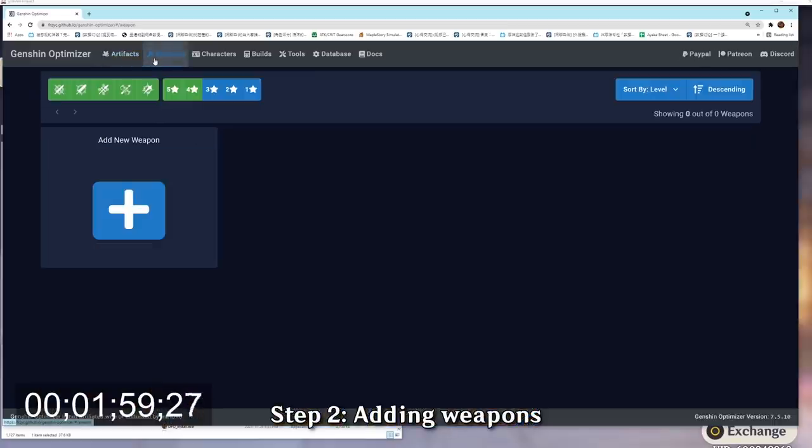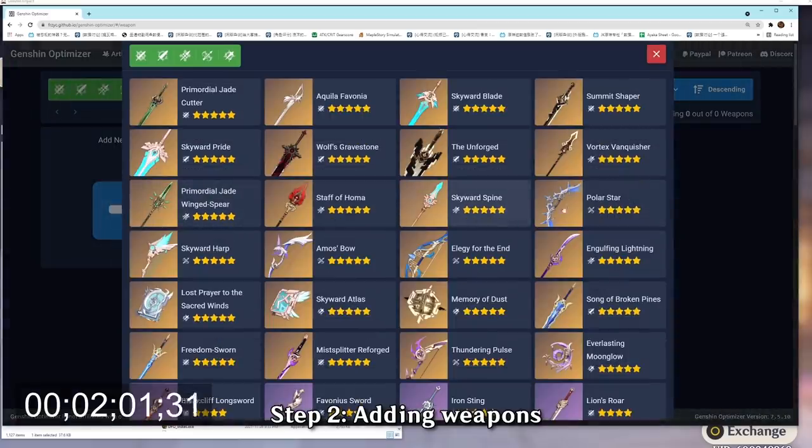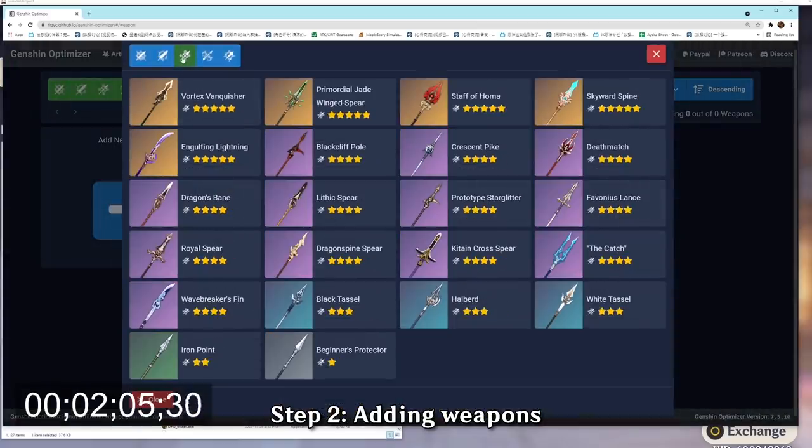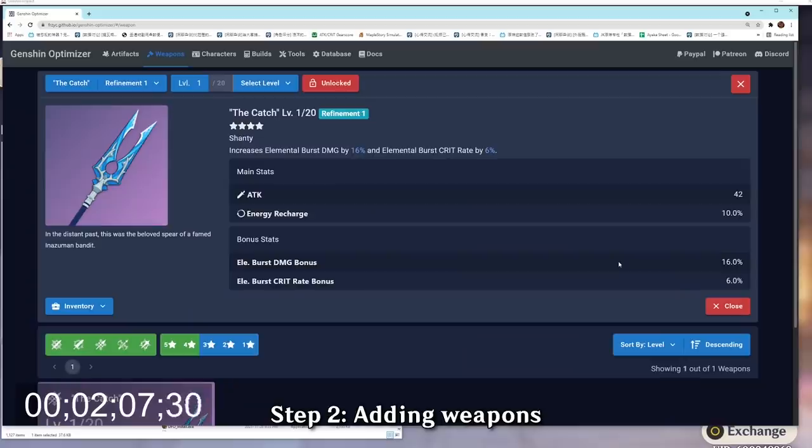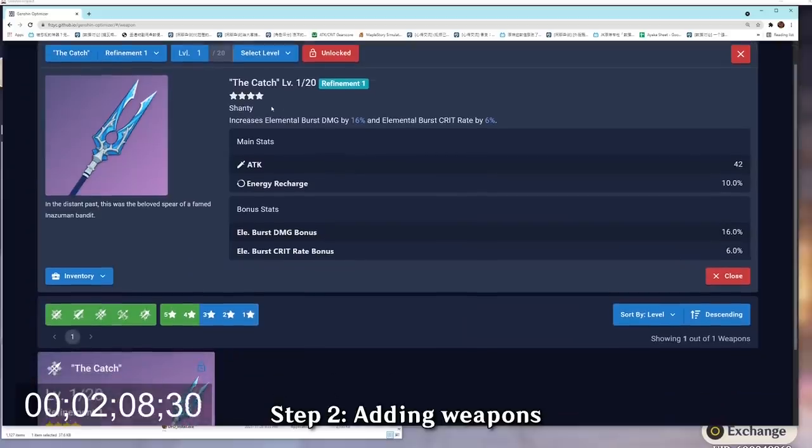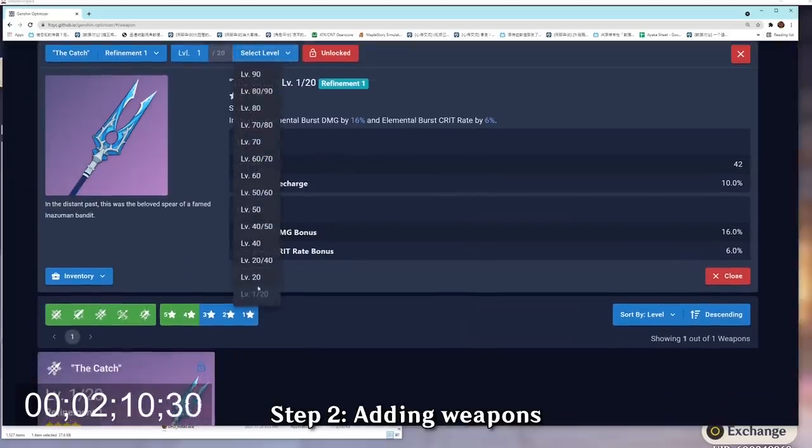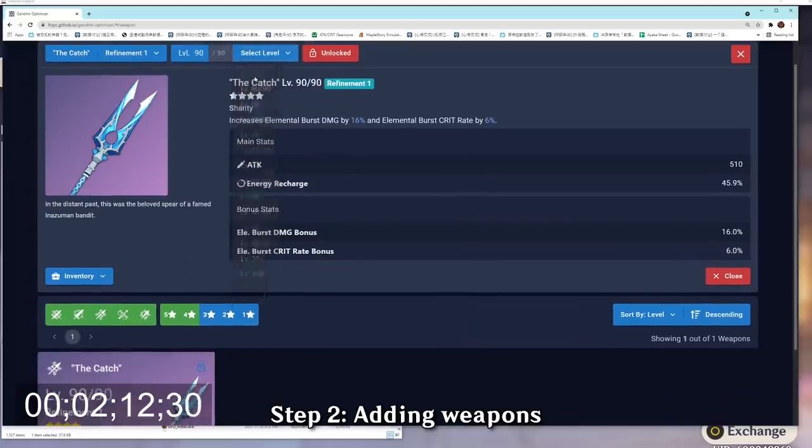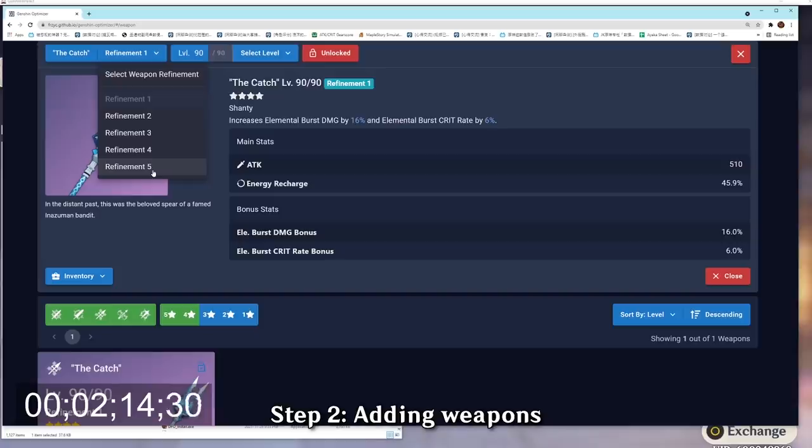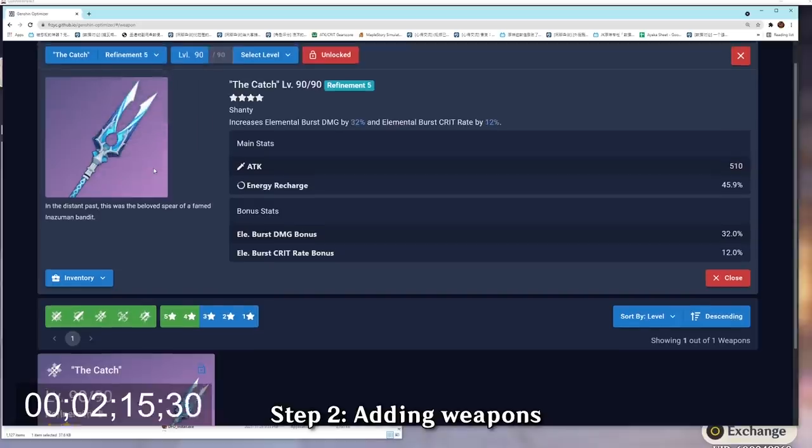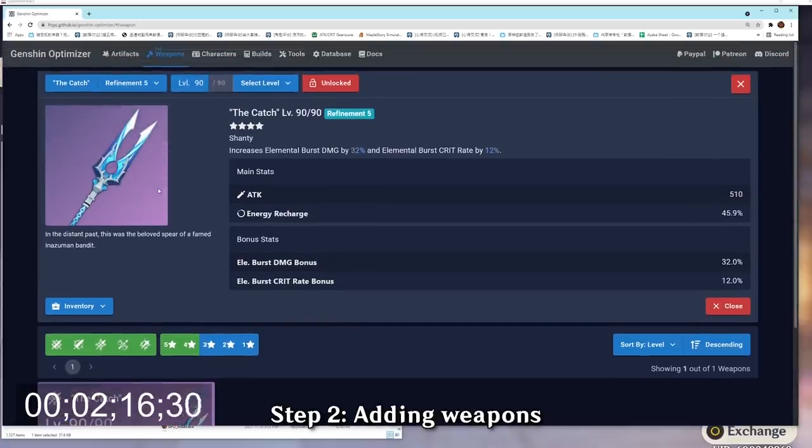Head over to the weapon tab at the very top and click add a new weapon. Here, I'm going to add a catch in, so I'm going to click the polearm icon at the very top left and I'm going to select the catch. And then of course, my catch is going to be level 90 instead of level 1, so I'm going to click on level 90. It is also going to be a refine 5 weapon. And there you go. Now I have the refine 5 catch at level 90 into my database.